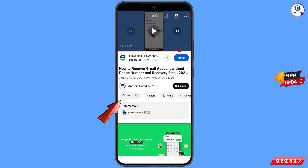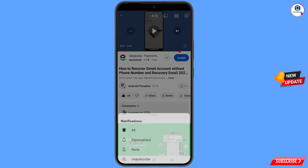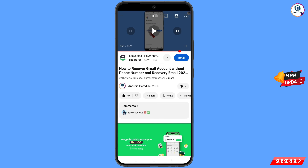Before moving further, like this video, tap on the subscribe button, tap on the bell icon, and tap on All to get all notifications for the latest uploaded videos.